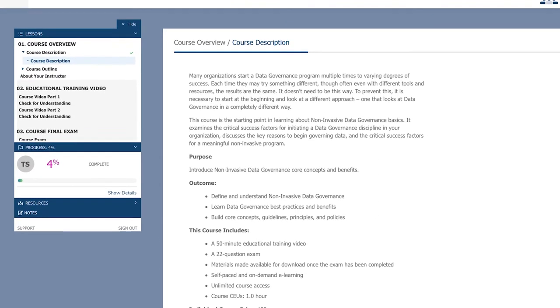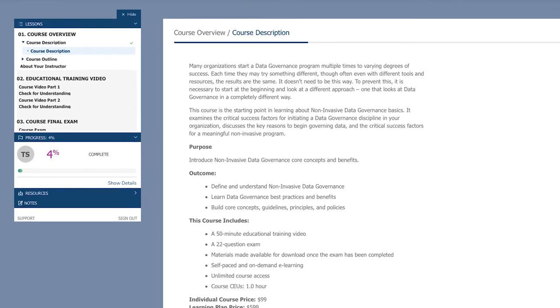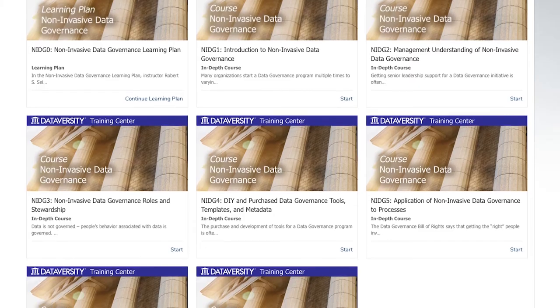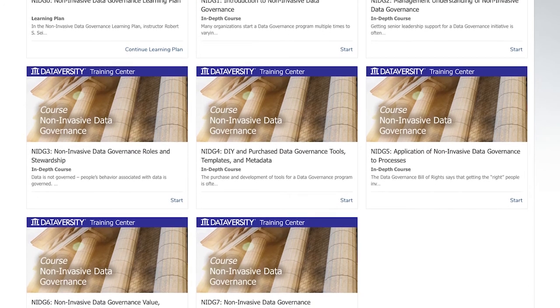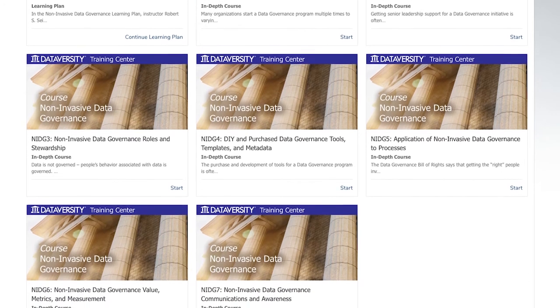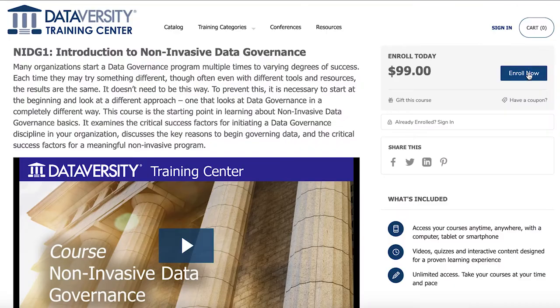The seven lessons focus on everything from explaining what I mean by non-invasive data governance, to the roles and responsibilities, and how to apply governance in your organization.